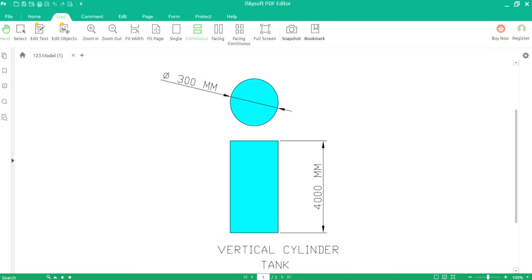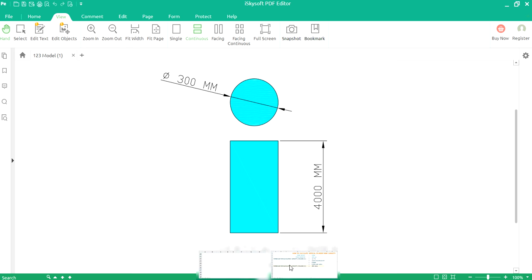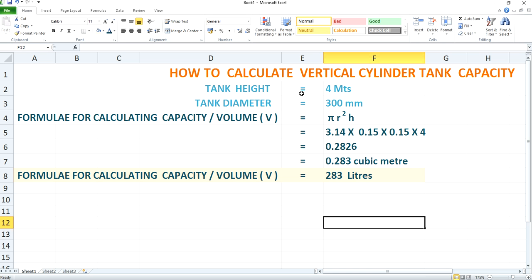For that we will go to an Excel sheet. Please have a look at this Excel sheet. Here you will see the tank data once again. As you have seen in the drawing, the tank height is 4 meters and the tank diameter is 300 mm.